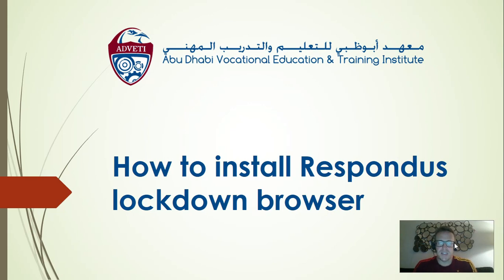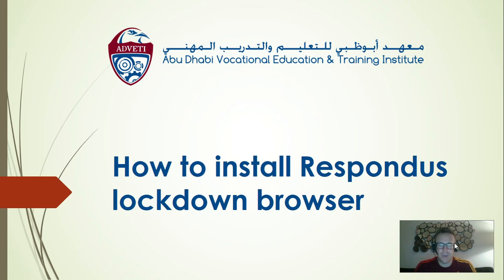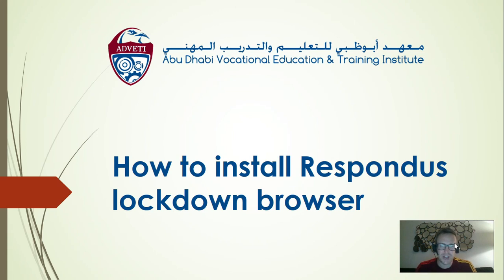Hi, this is a short video to show you how to install Respondus lockdown browser. I am going to speak in English in this video, but there are clear videos on the screen to show you how to do it. I will speak slowly so you can understand and follow the steps.